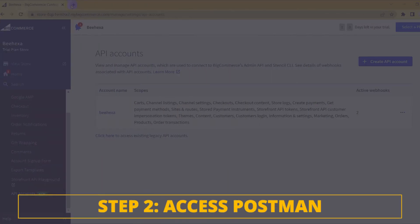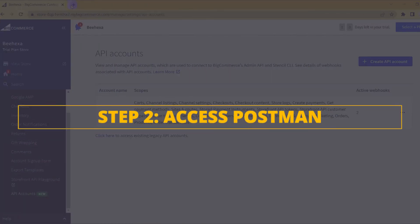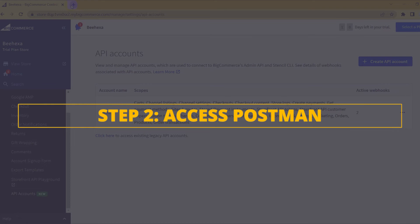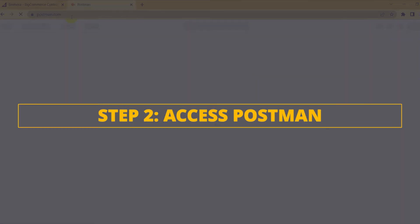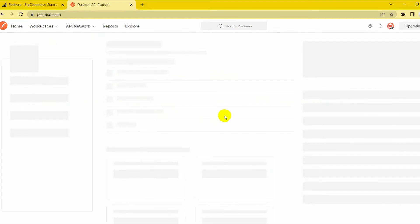Now, go to the second step, access to Postman. You have to log into your Postman account. Then, create a new workspace.